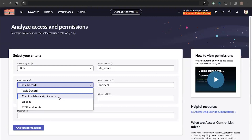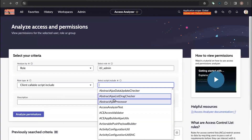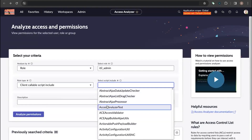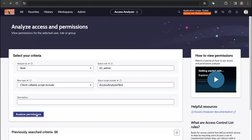I'll take an example for client callable script include. I have created a sample script include called Access Analyzer Test. I will check this for the ITL admin role and see what happens.